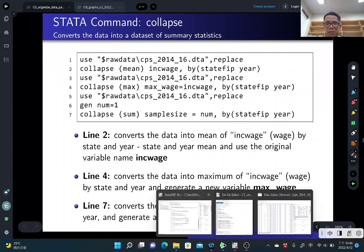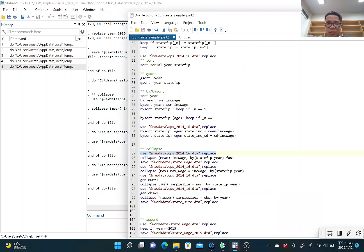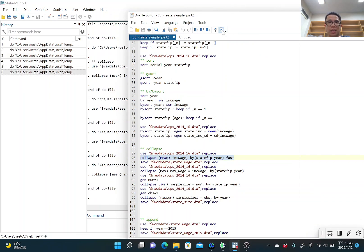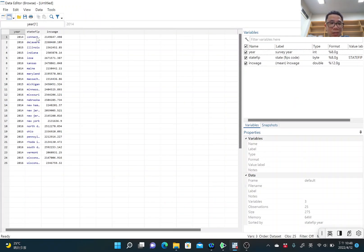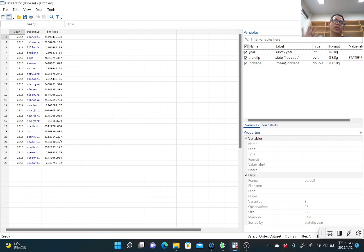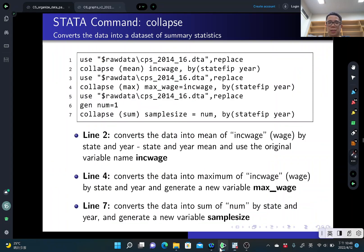So if you do that, it will generate a new dataset like this. For example, Illinois 2015, the average wage is this number. Pennsylvania 2015, average wage is this number. And this converts the original individual-level data into a state-year level dataset.